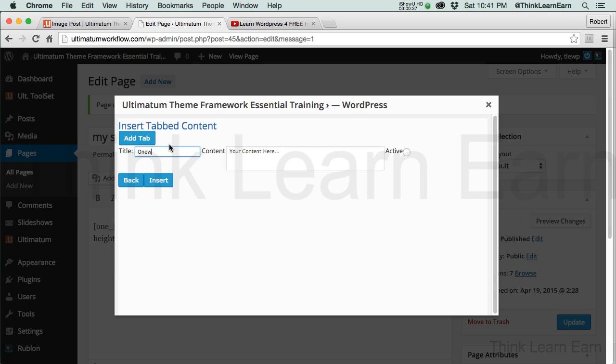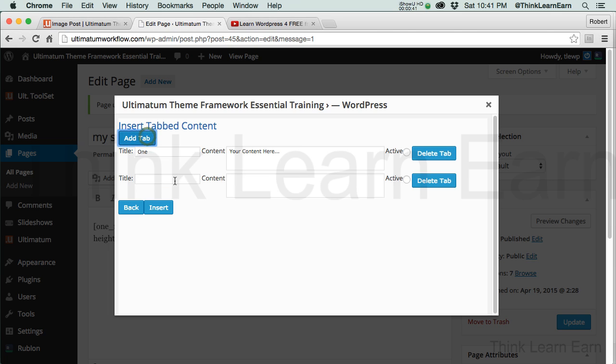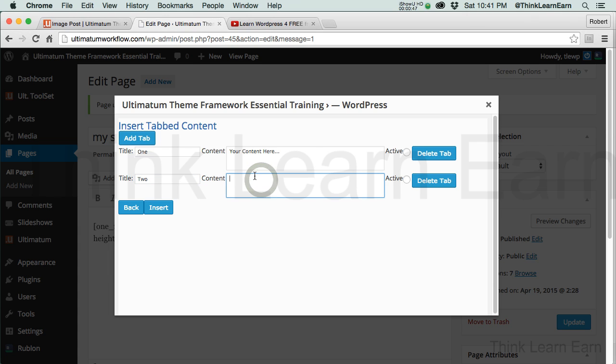Now, do not insert, because we're not done. We're going to add tab, and that's going to be tab 2. Then we'll tab 2, content.